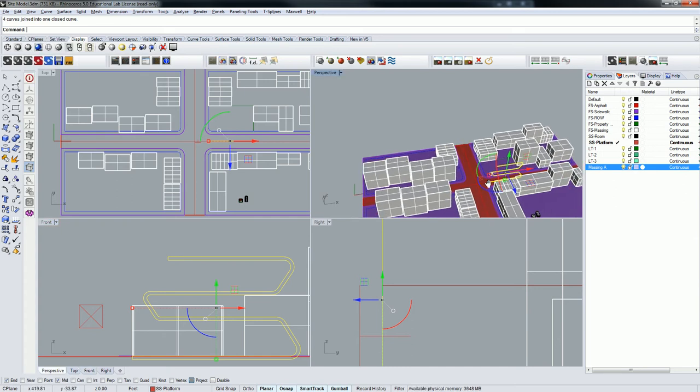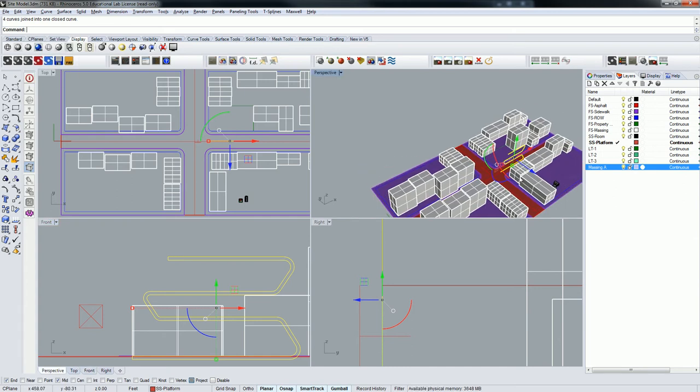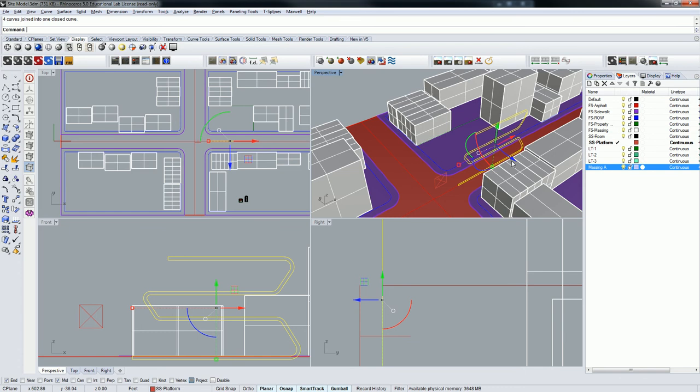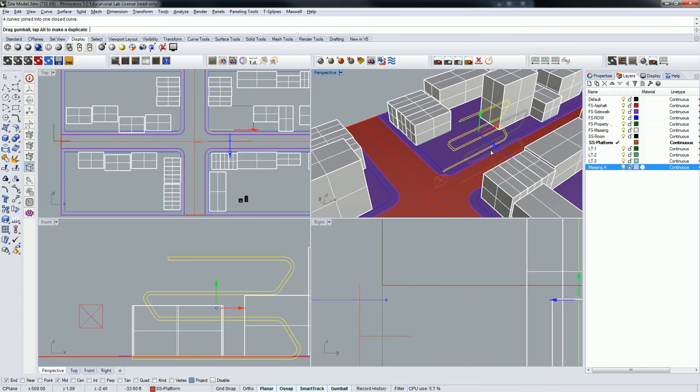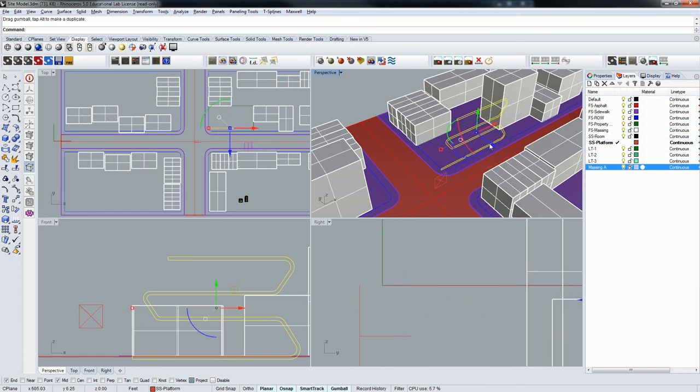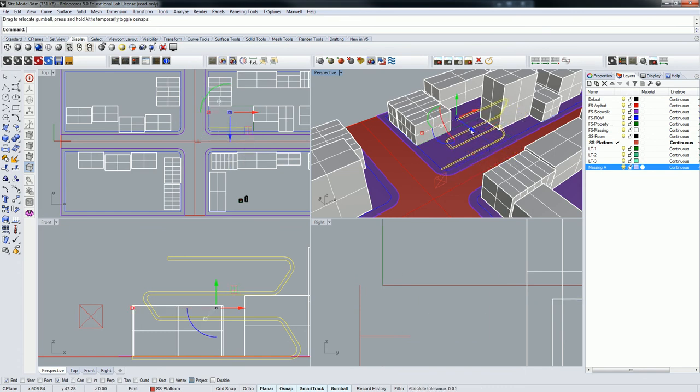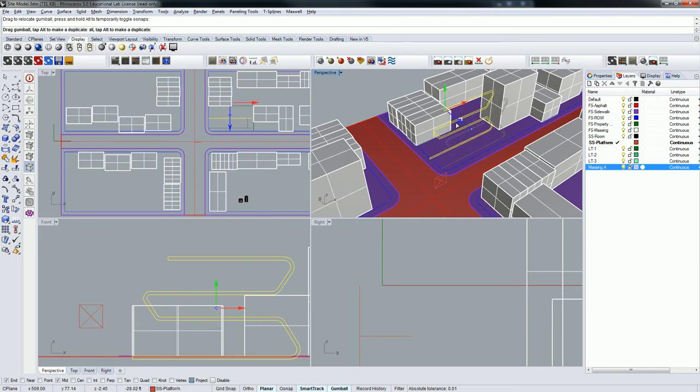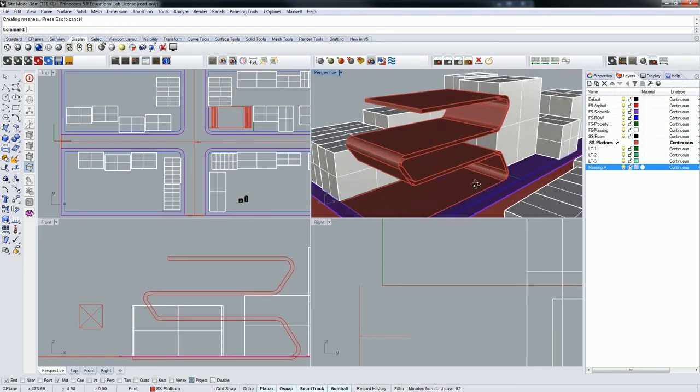And I'll just kind of get it back on my site a little bit, like that. And then extrude. Okay.